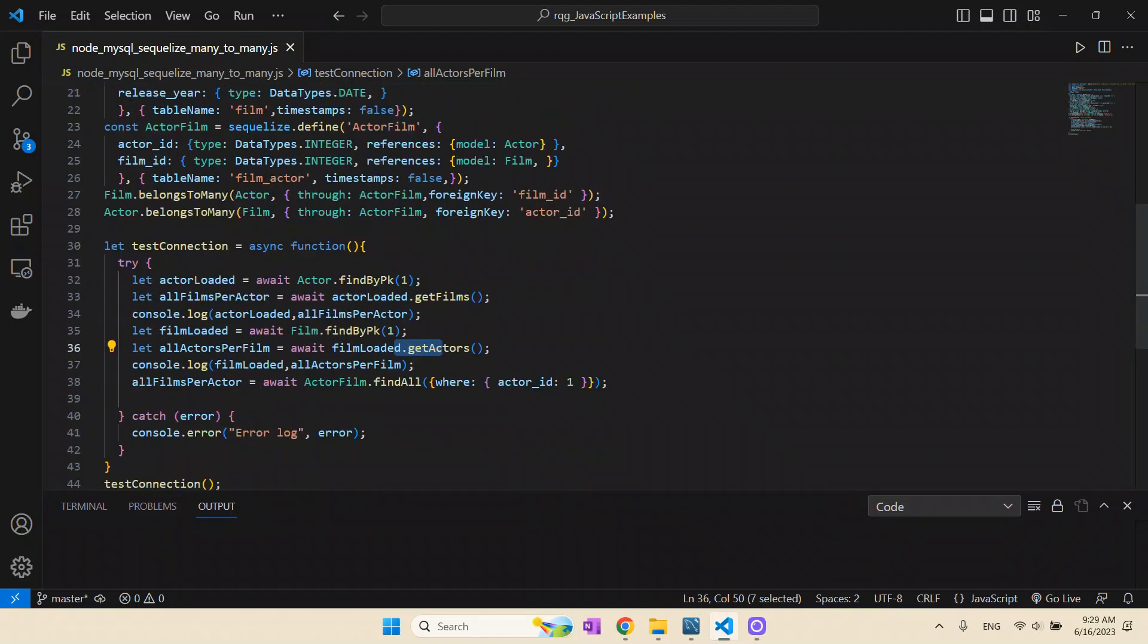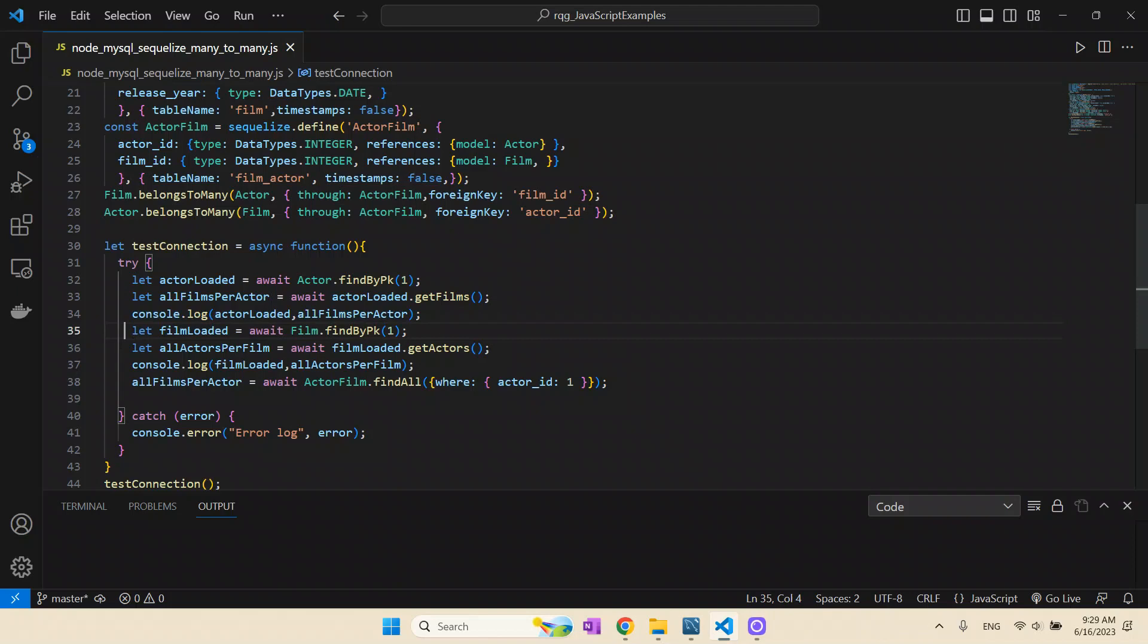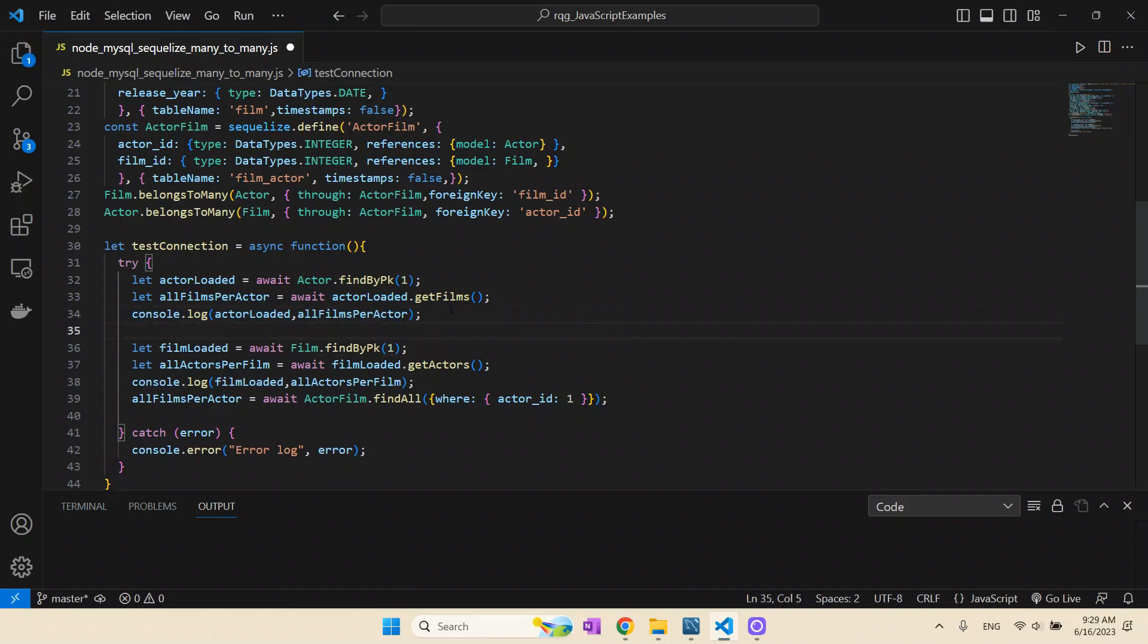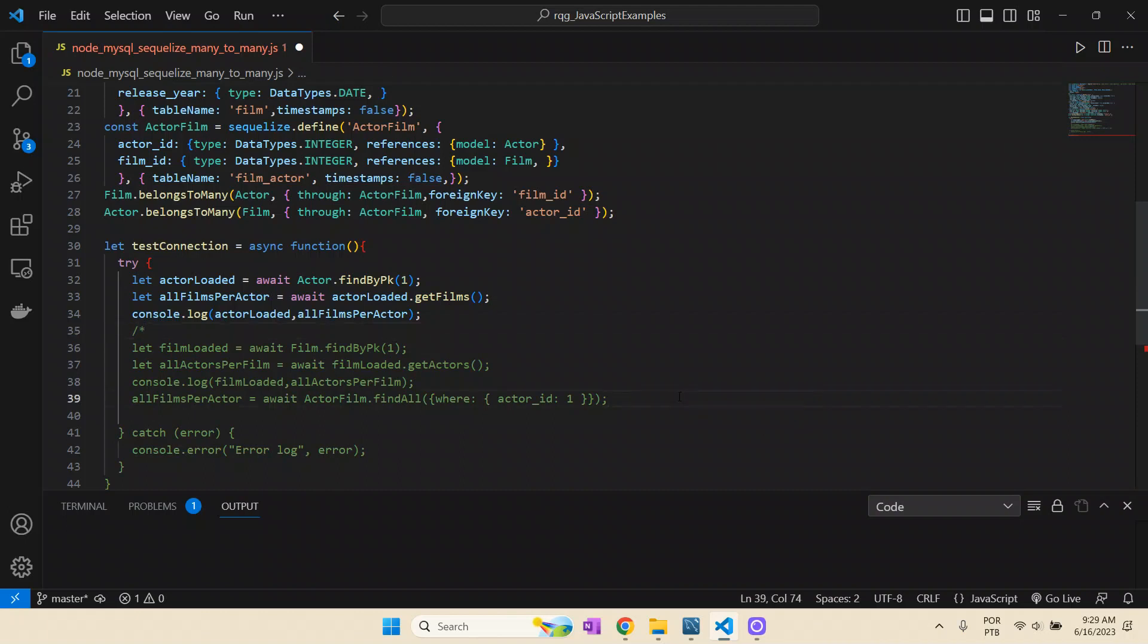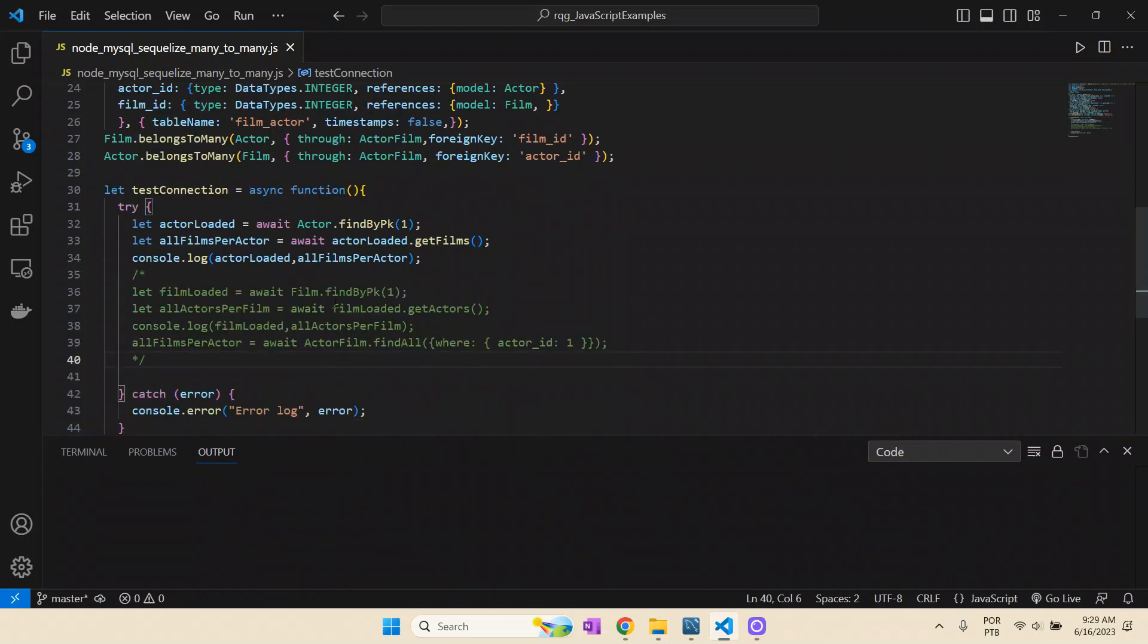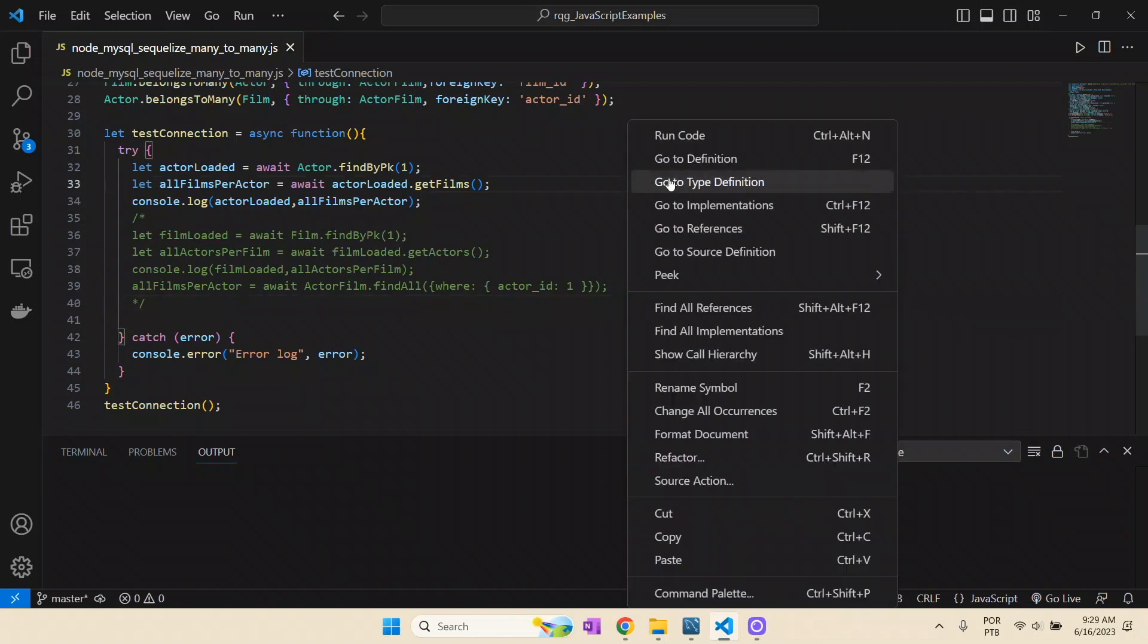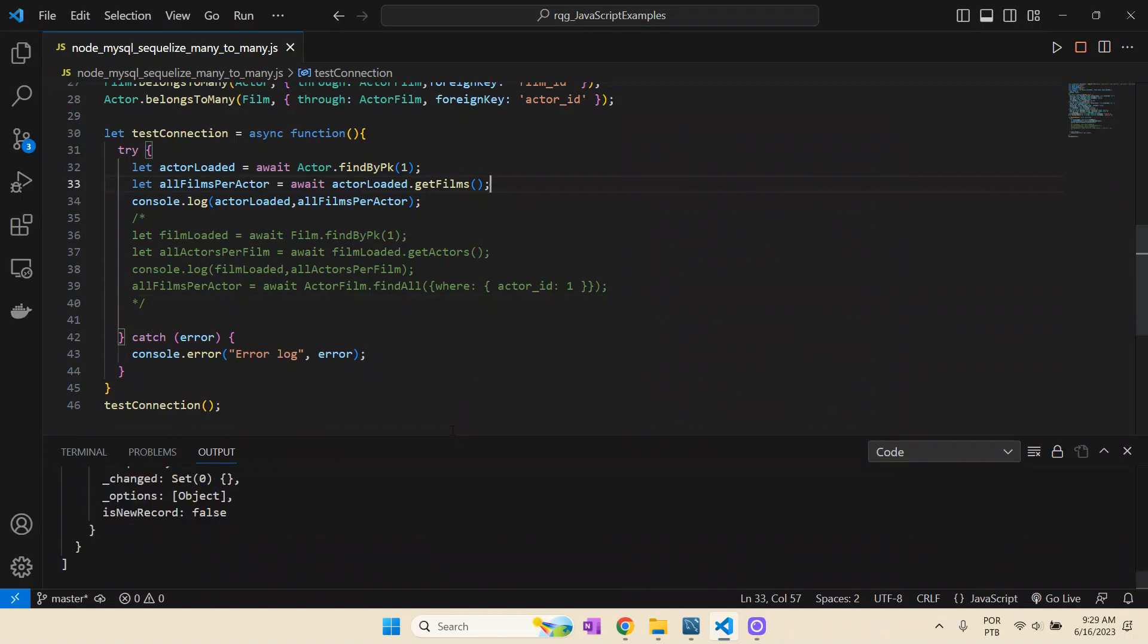The most important thing here is I have one actor and I can ask for its films. I have one film, I can ask for its actors, and it really delivers the right answer in this object. Here I have another example where I go directly to the actor_film model and get all entries related to this actor ID. So all the films this actor ID has worked with. Now let's put this to work and try to execute that and see the outputs.